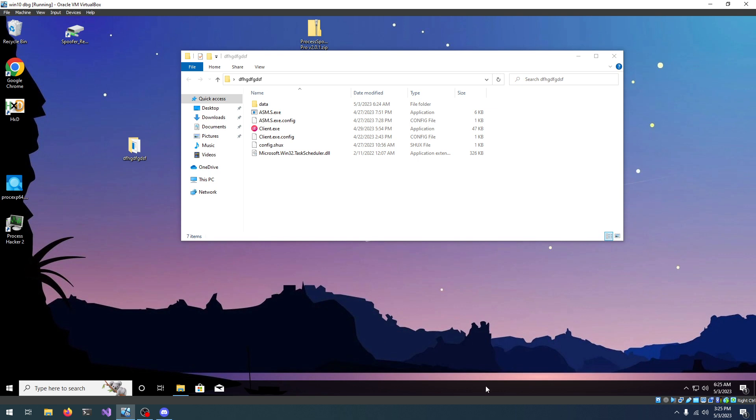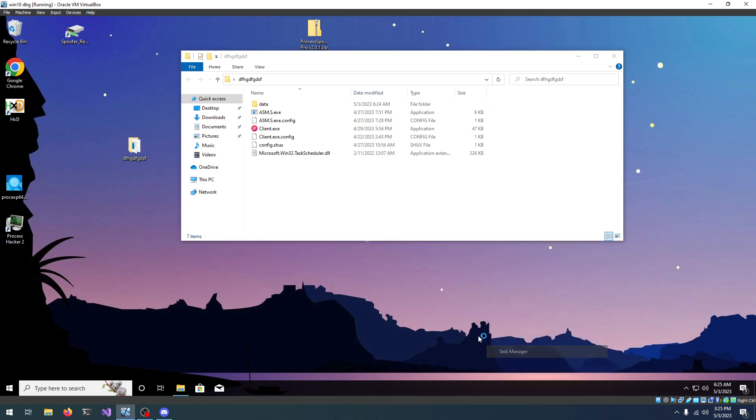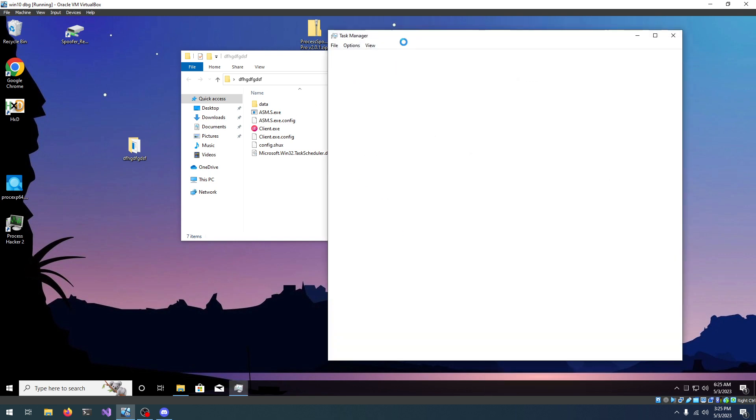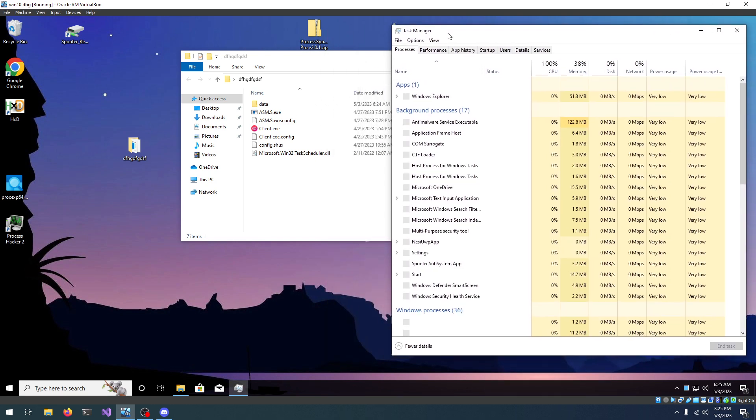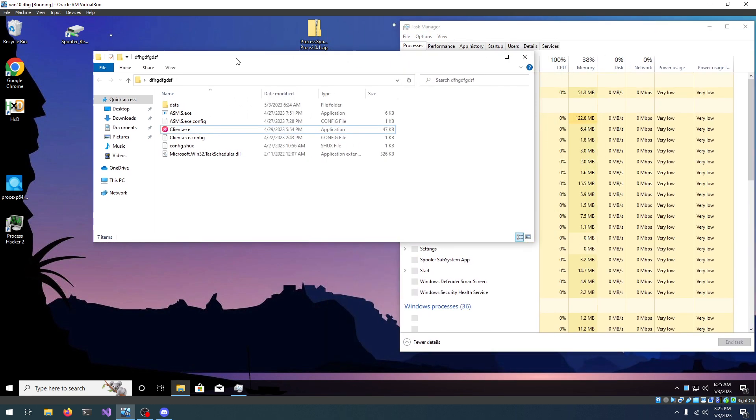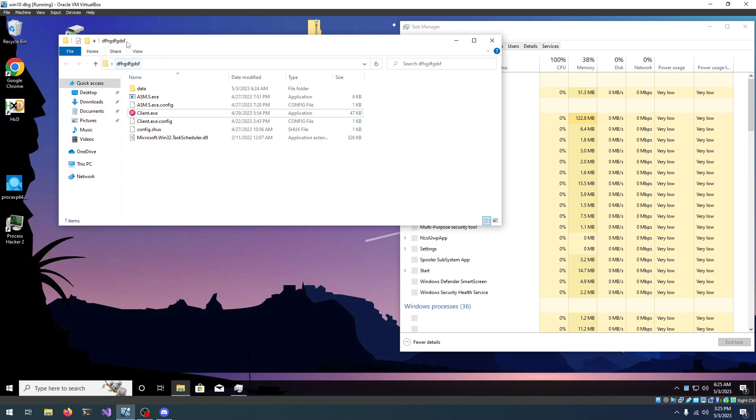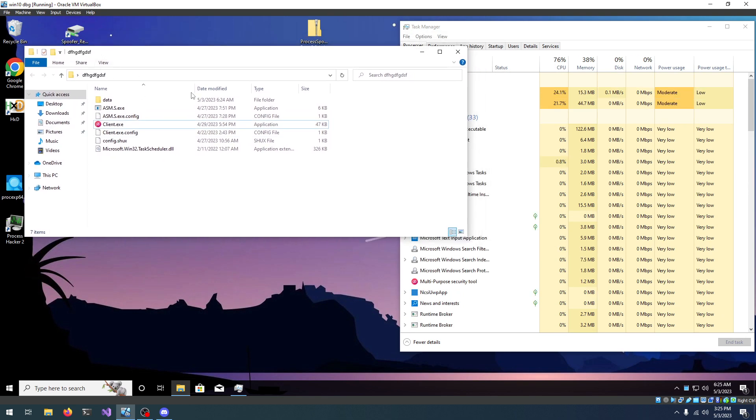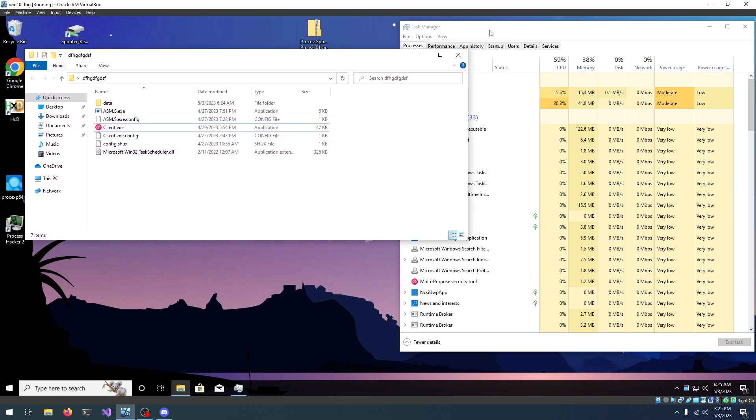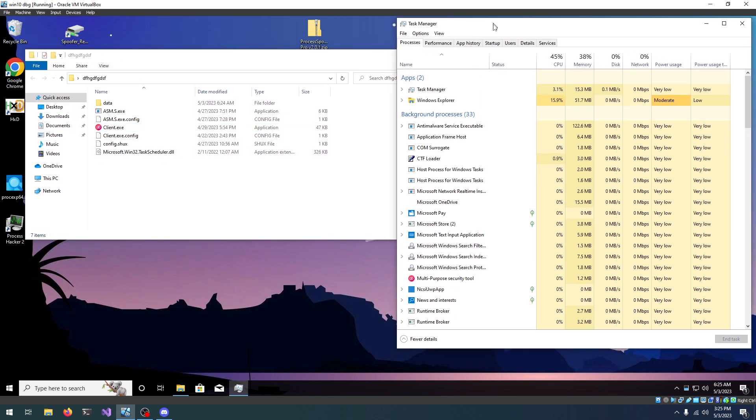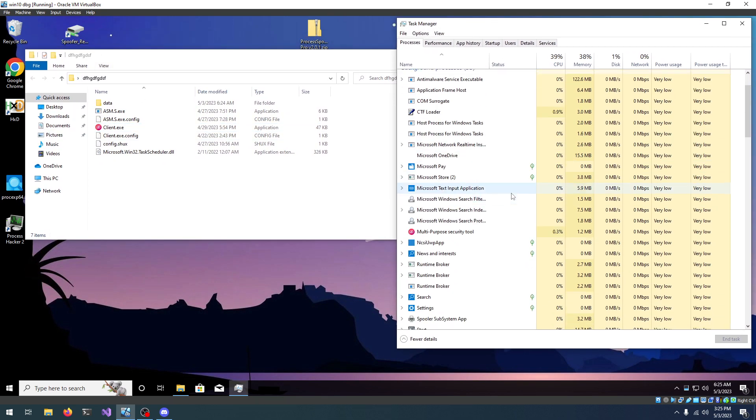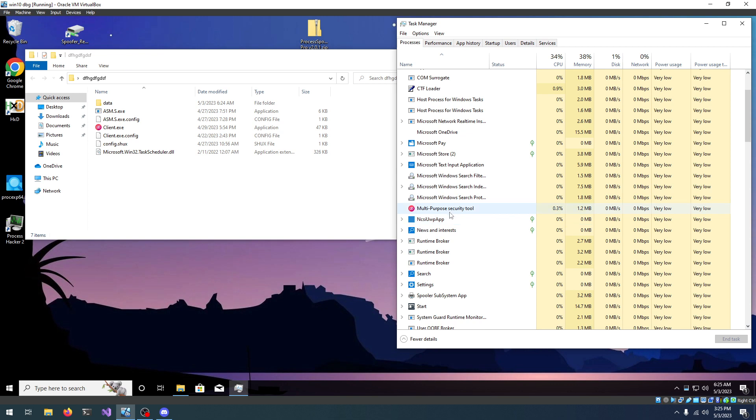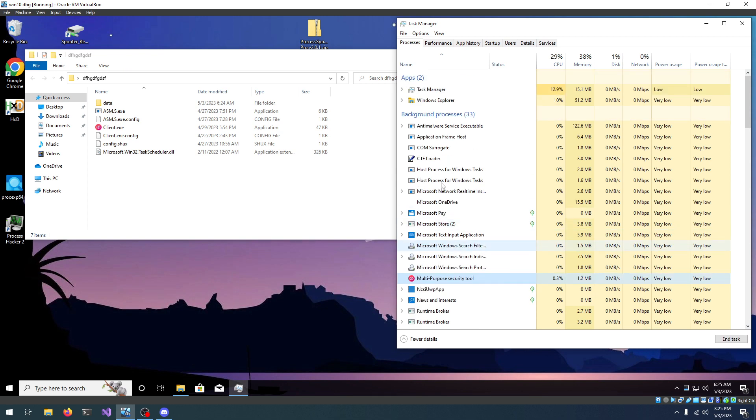If I open Task Manager, by default spoofer is not hiding anything, you have to go in and add things yourself. You can see everything's running, we can see the injector, we can see Task Manager, Windows Explorer, all those processes, right?